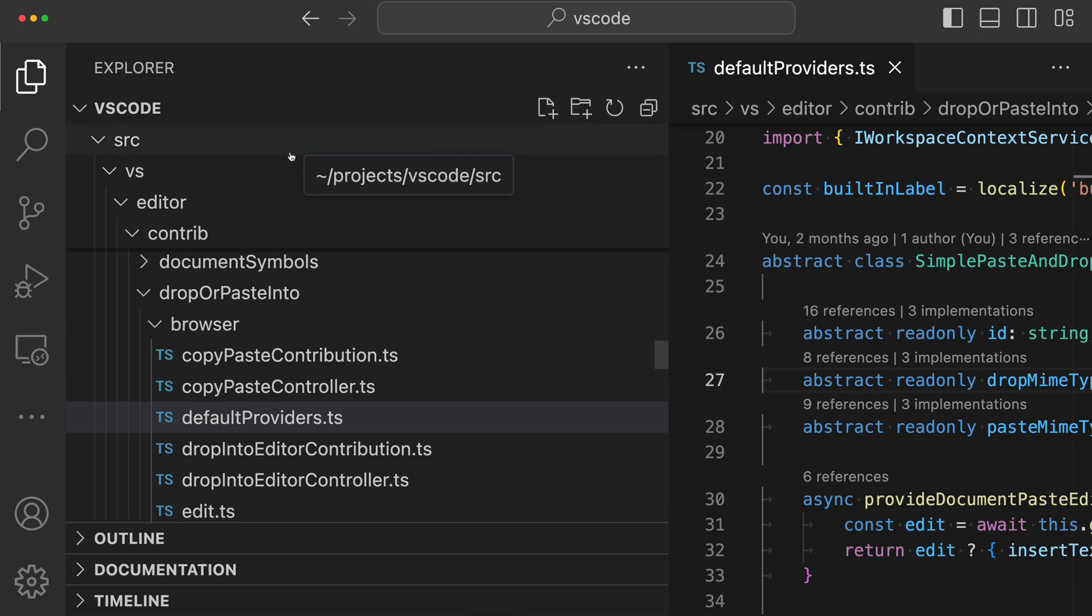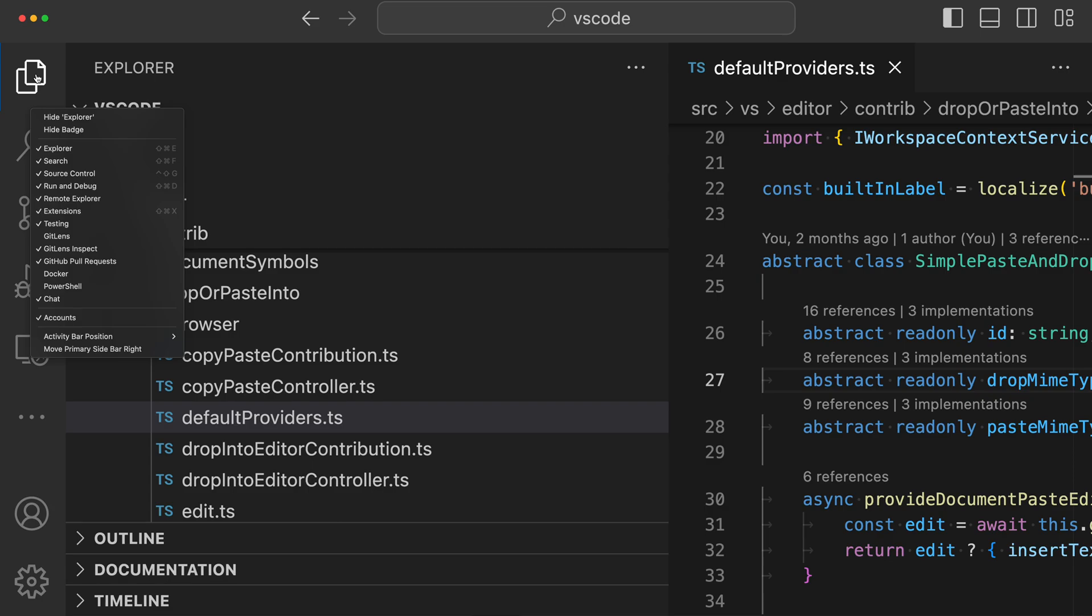Now you can also access both of these instead of running those commands. You can just right-click in the activity bar itself, and then you can go down to activity bar position here and either say side, which is the current one, top like we were seeing before, or hidden, which is going to hide the activity bar entirely.